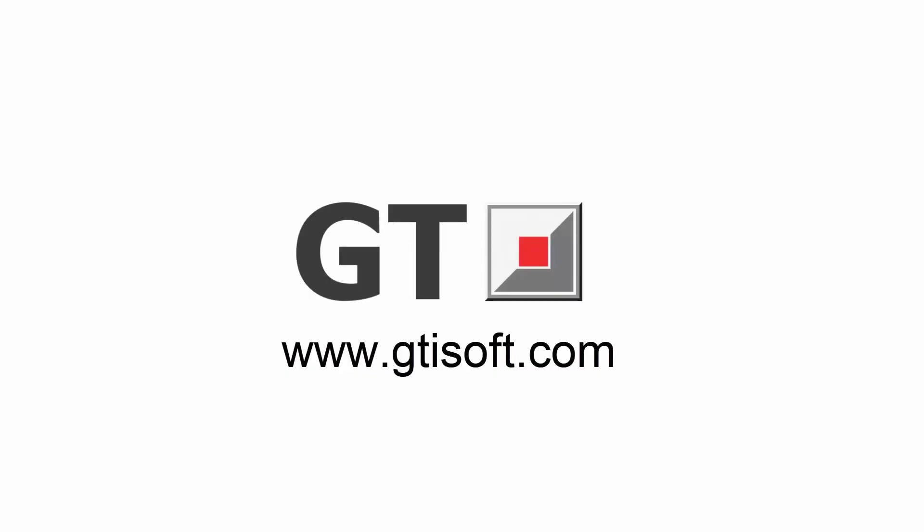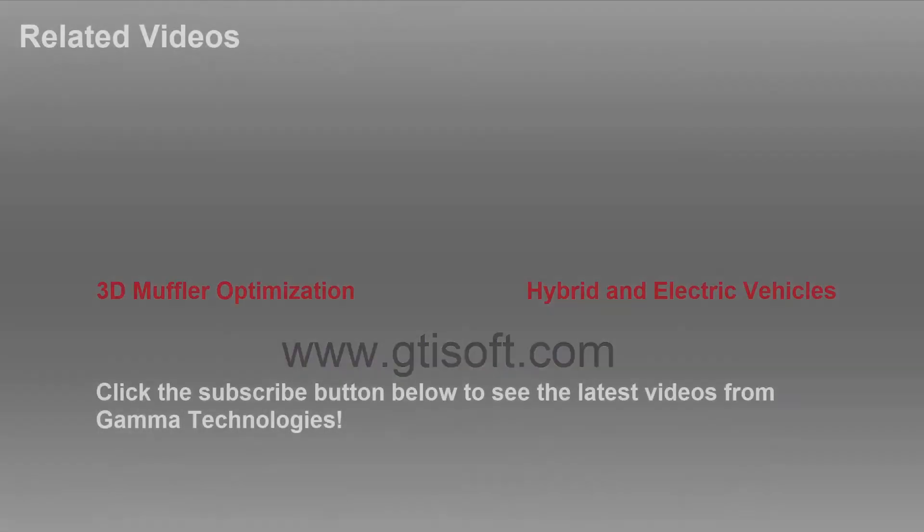To learn more, please visit our website at www.gtisoft.com.